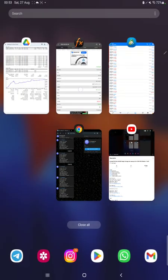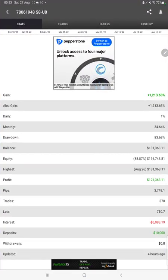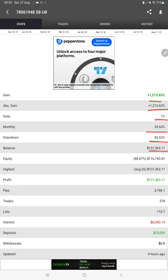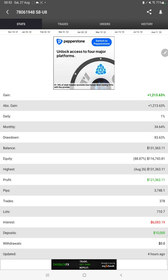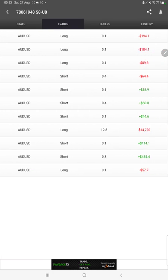Also the Myfxbook statistics are available to check, like total percentage of gain, absolute gain, daily return, monthly return, drawdown, current balance, equity, profit, pips that we have achieved. And four hours ago it is updated.